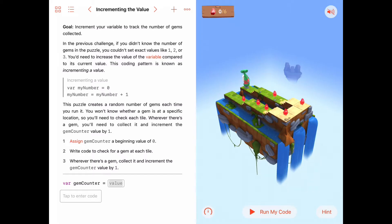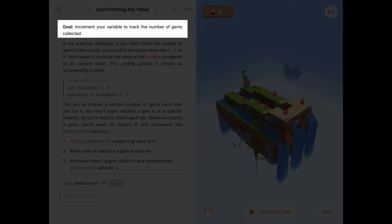Hello. Today we're working on the third activity of the Variables chapter of Learn to Code 2. This activity is called incrementing the value. Our goal here is to increment your variable to track the number of gems collected.